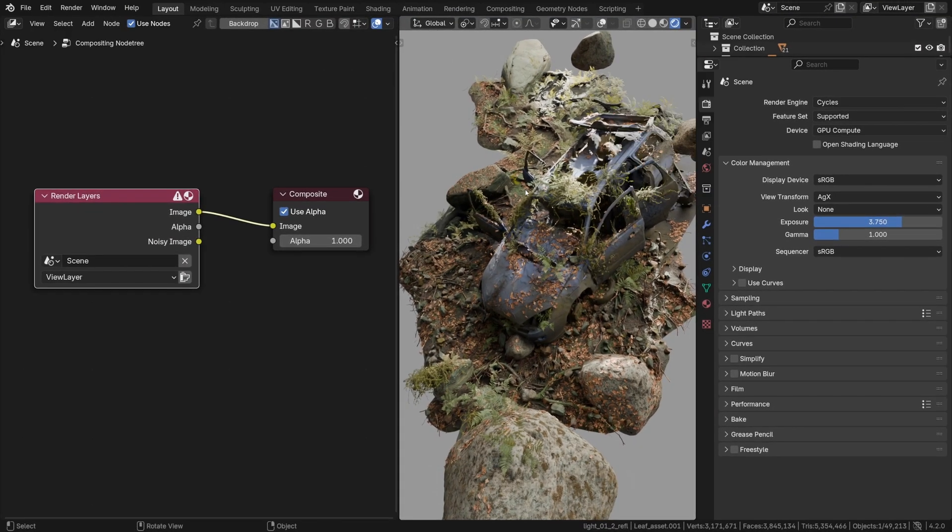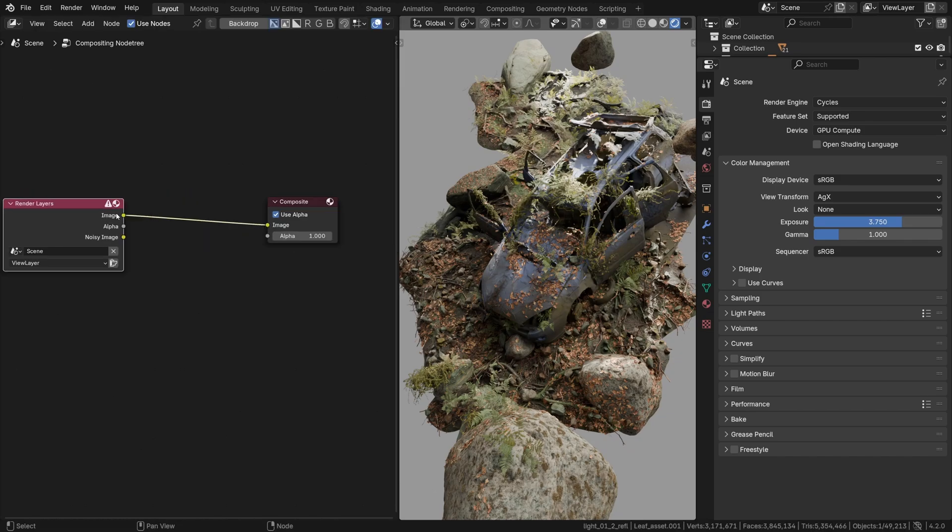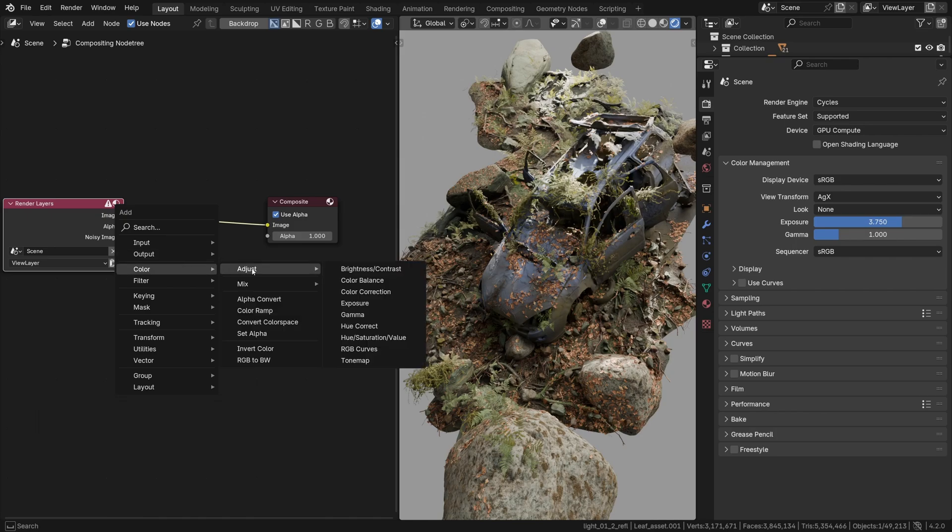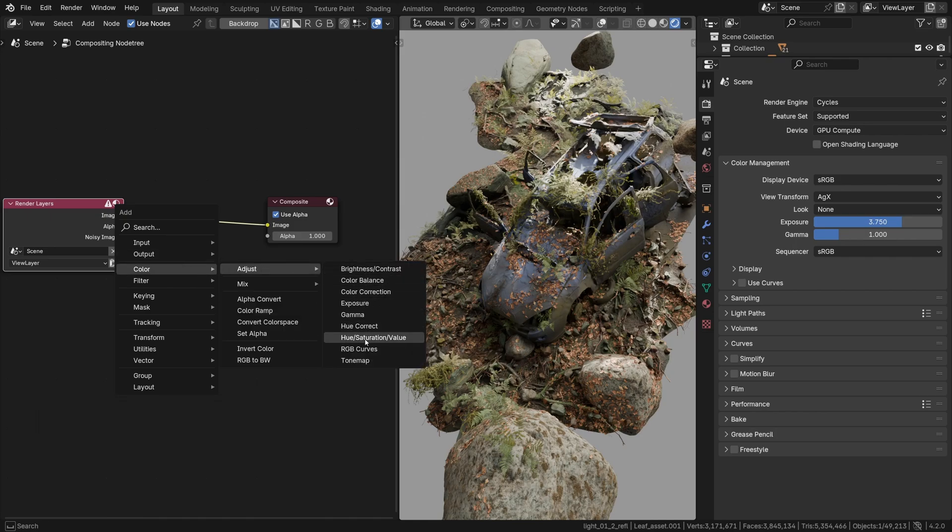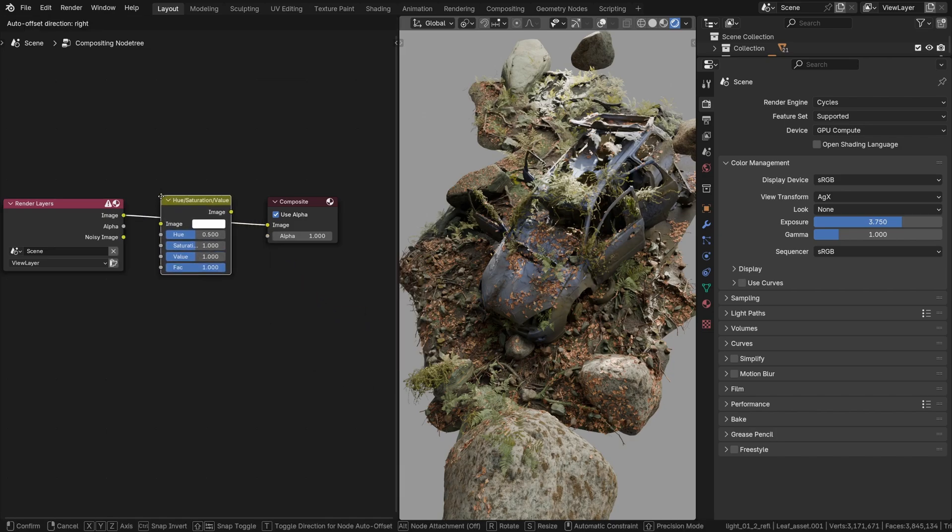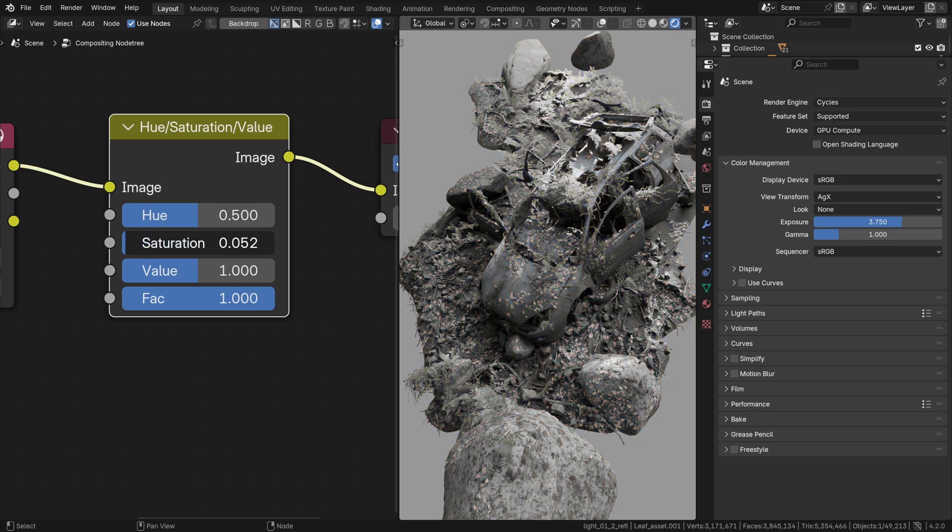Then the Hue Saturation node instantly springs to mind. It's how we used to do it in Photoshop anyway. Shift A, Color, Hue Saturation Value and drop this node into the chain like that. Then Saturation obviously controls the overall colorfulness, so bringing it down to zero would suck all the color from the picture so it turns entirely monochromatic or black and white.